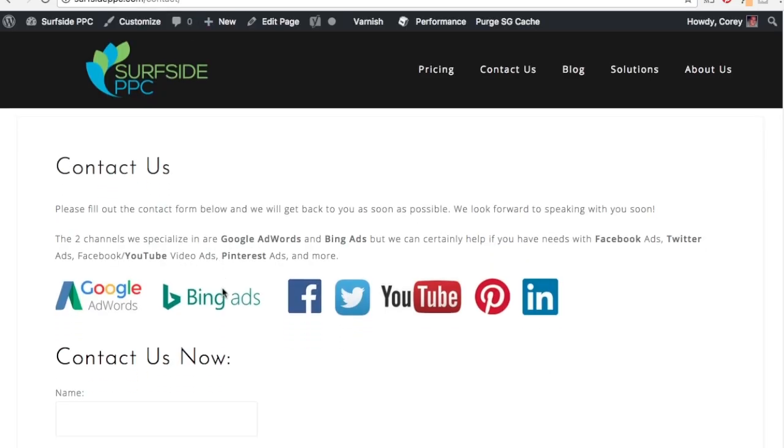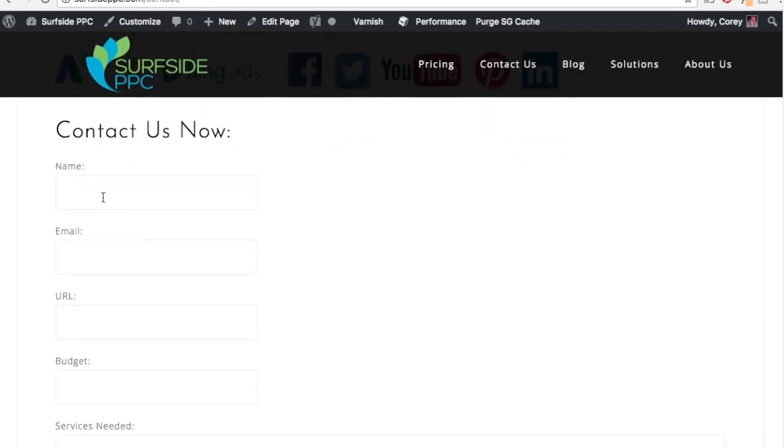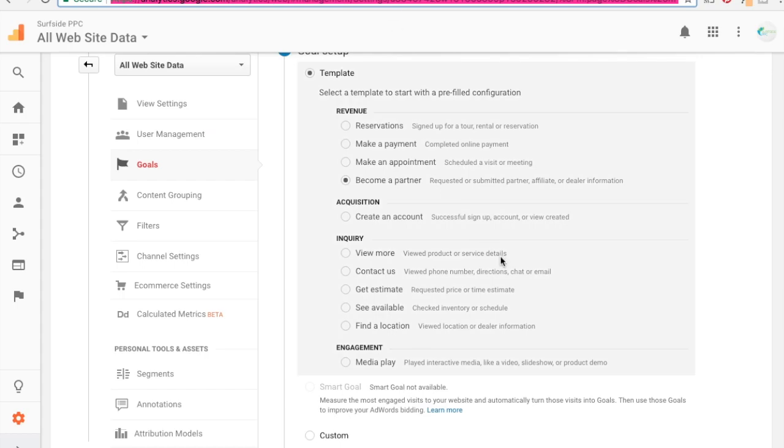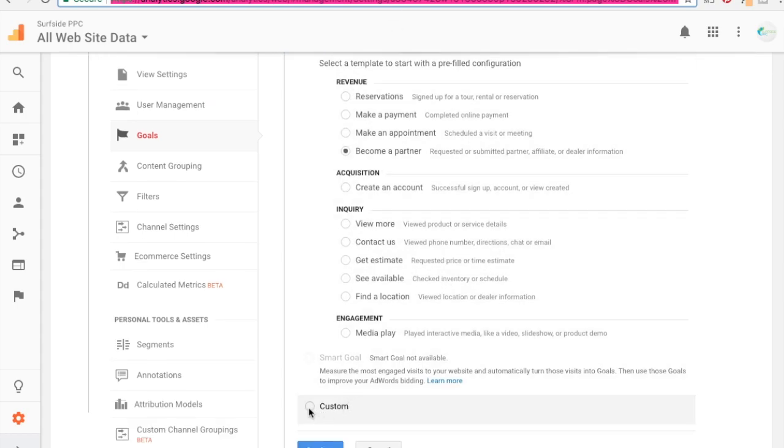So what we can do here is I want to track anybody who comes into my page and fills out my contact form. What's going to happen is they're going to be redirected to a URL that says surfsideppc.com/thank-you. So that's just my URL, you'll see it in a minute when I fill out the contact form.